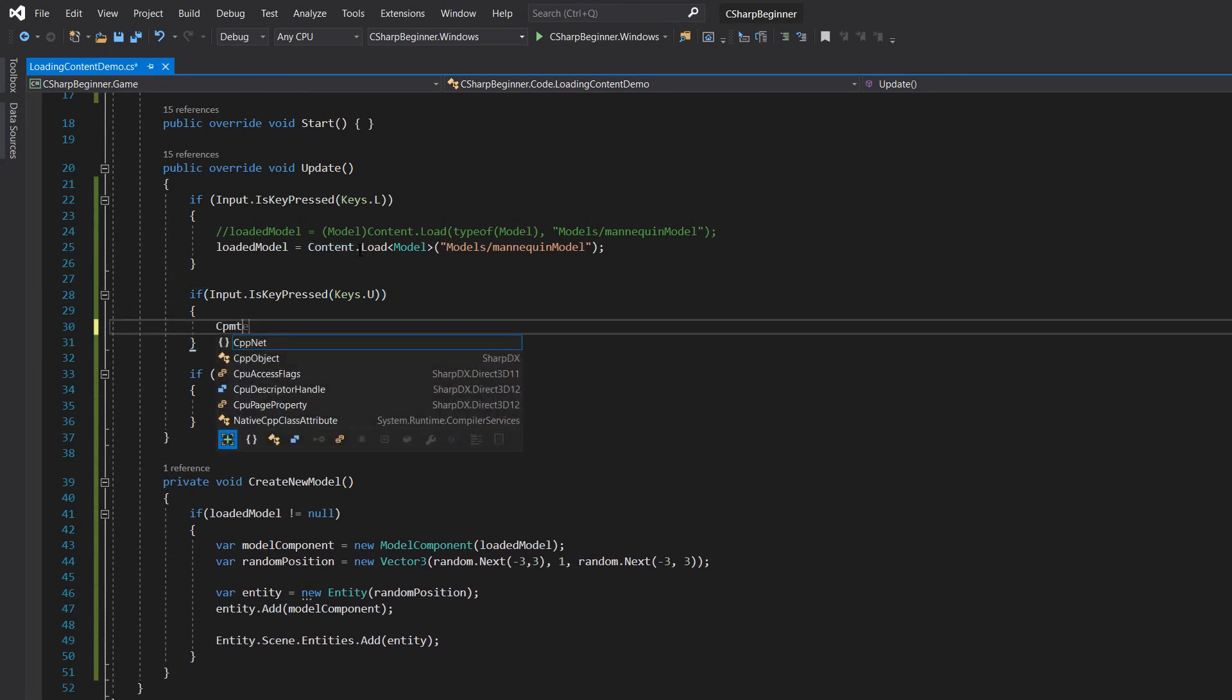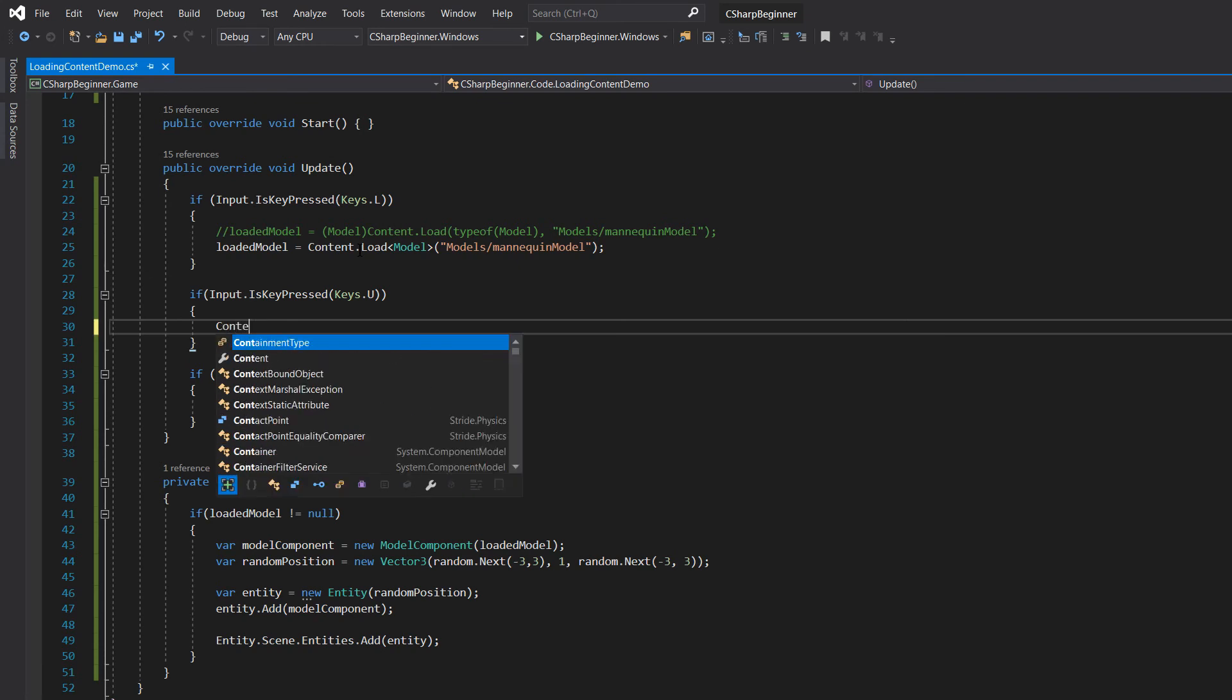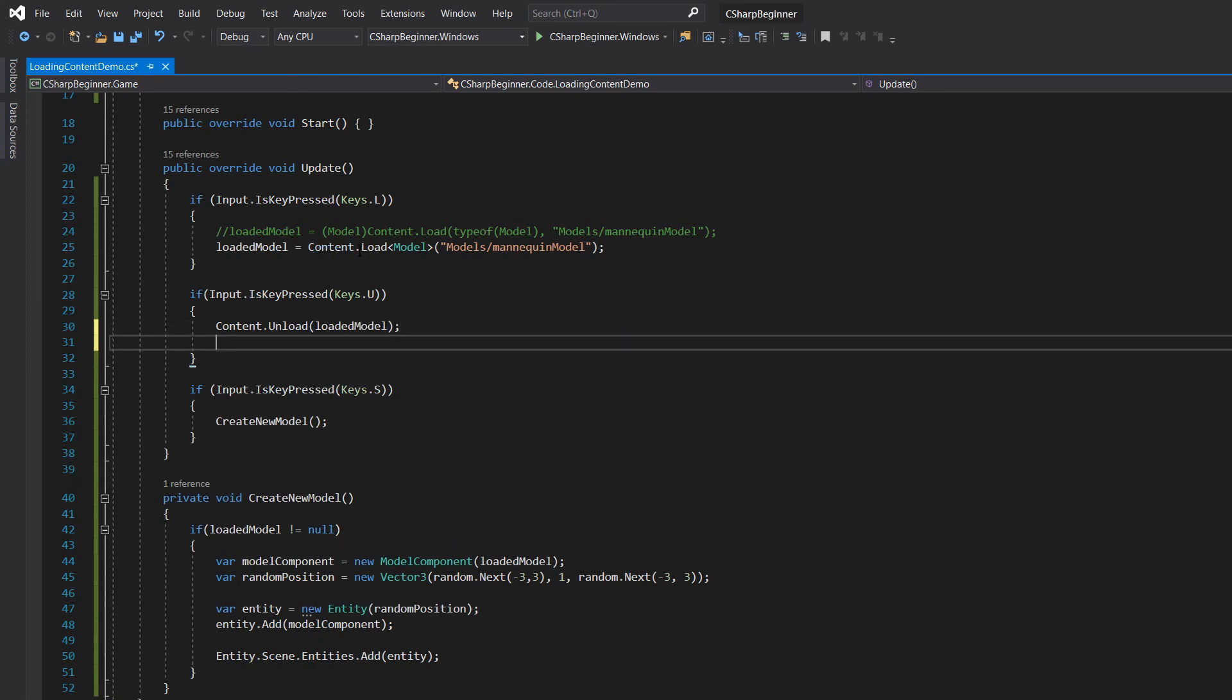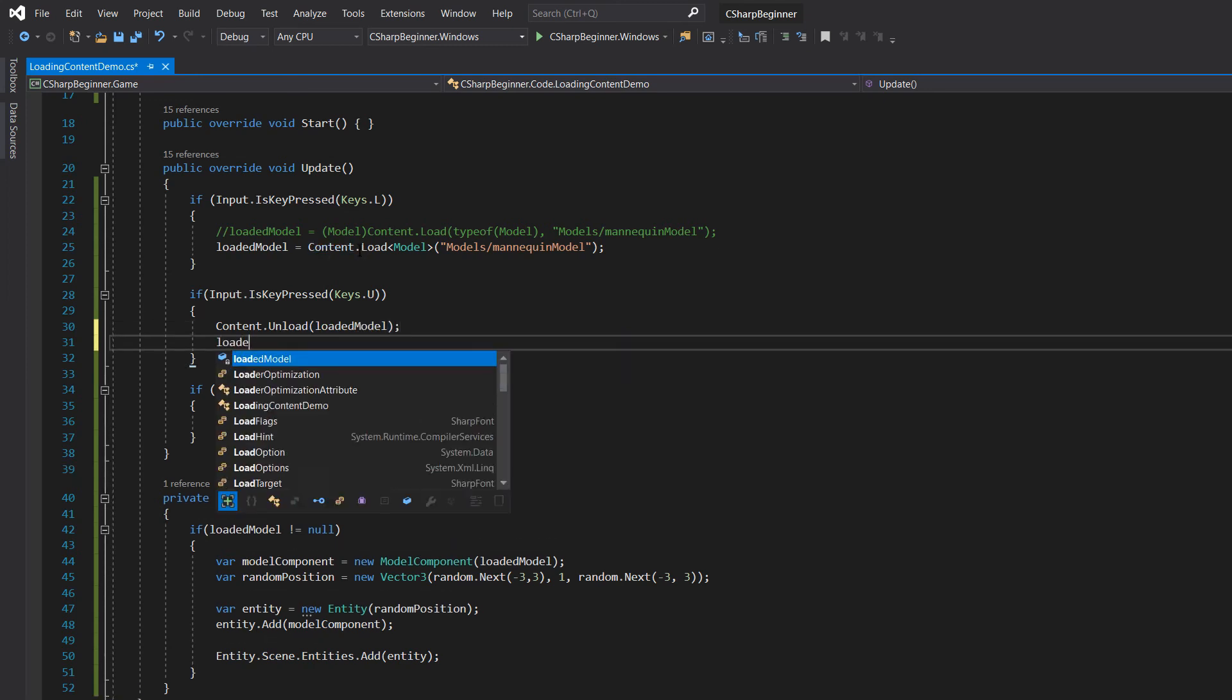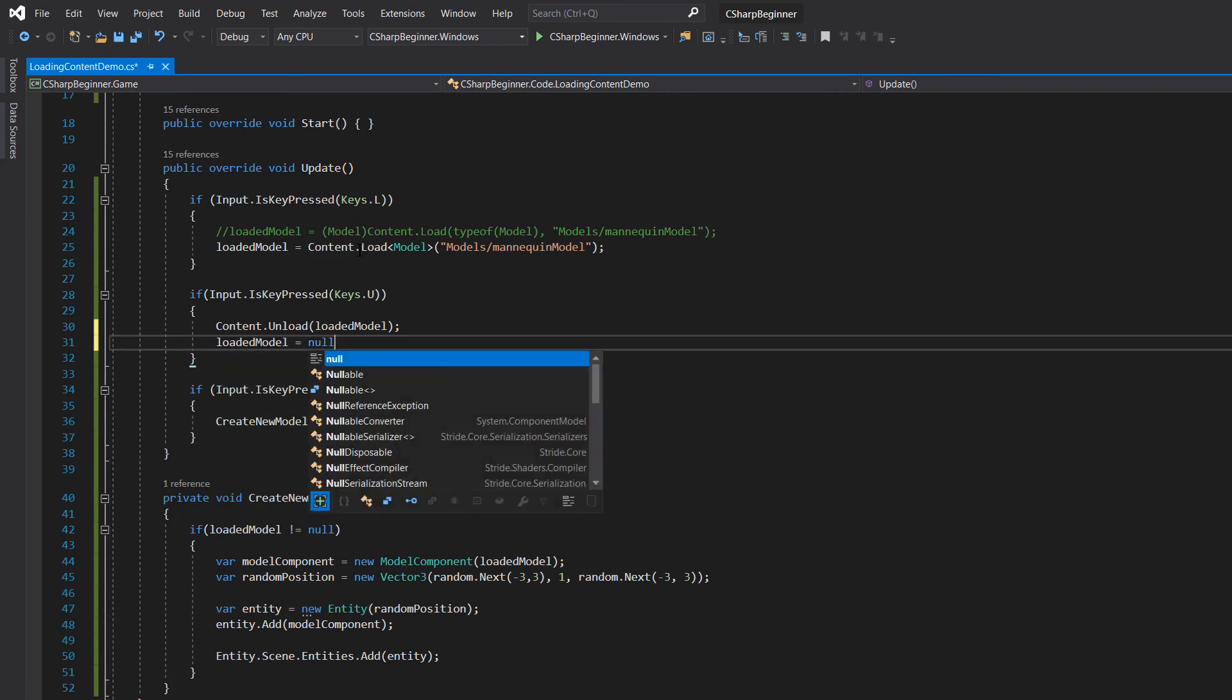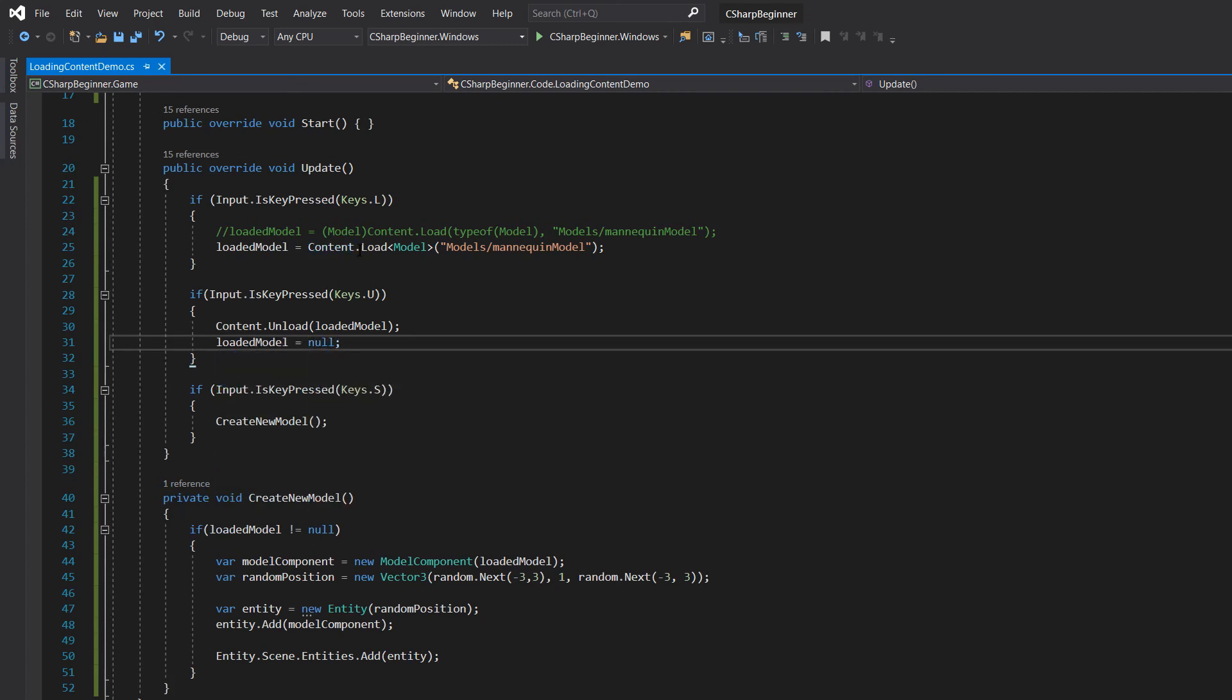And now let's use the content.unload method. And here we have to pass in the model that we've already loaded. We then set loaded model to null. So this will unload the model from memory.